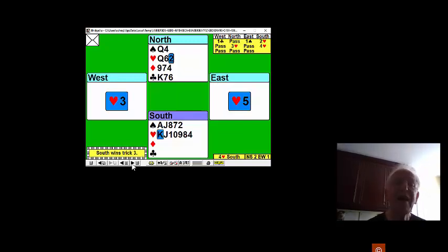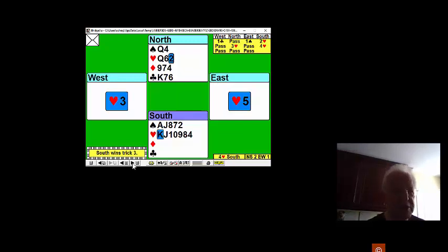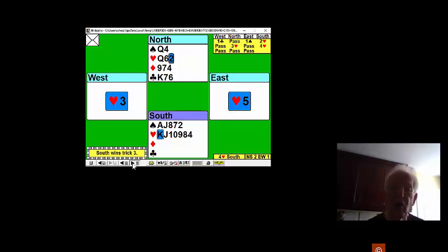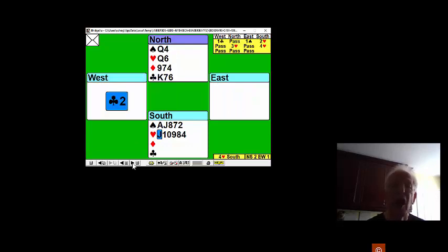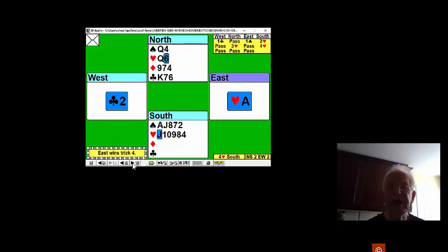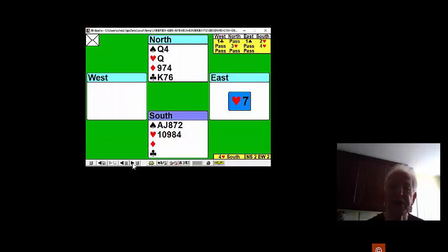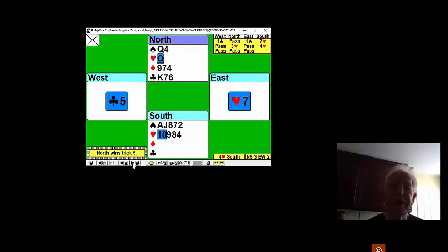Oh, West must have had a minimum opener and he must have the king of spades. Otherwise, he wouldn't have been able to open. You now play another heart. And as expected, East does turn up with the ace. East gets off lead with a heart, which you win.